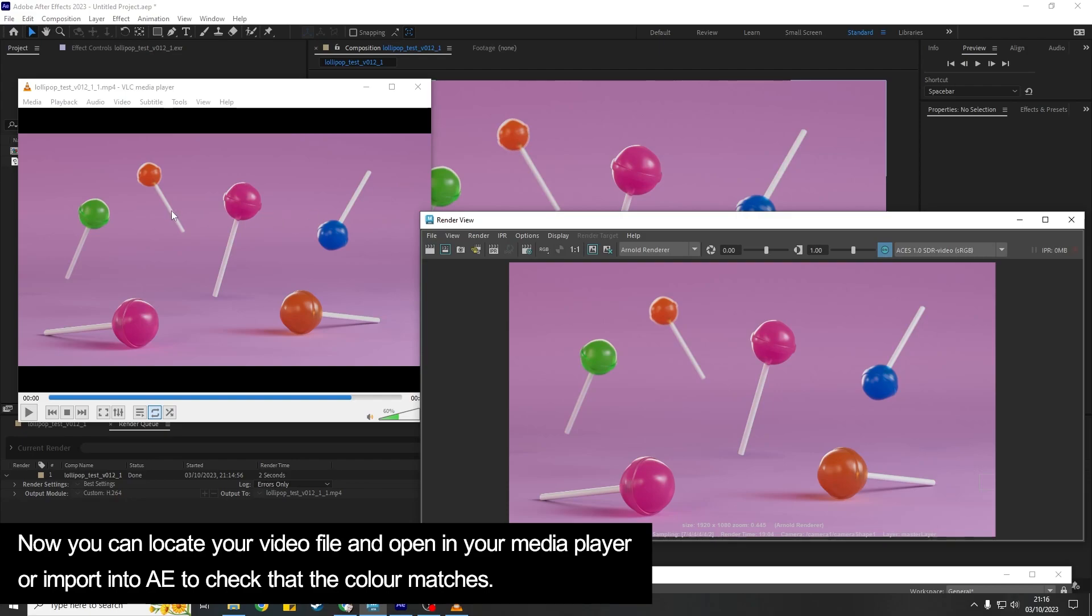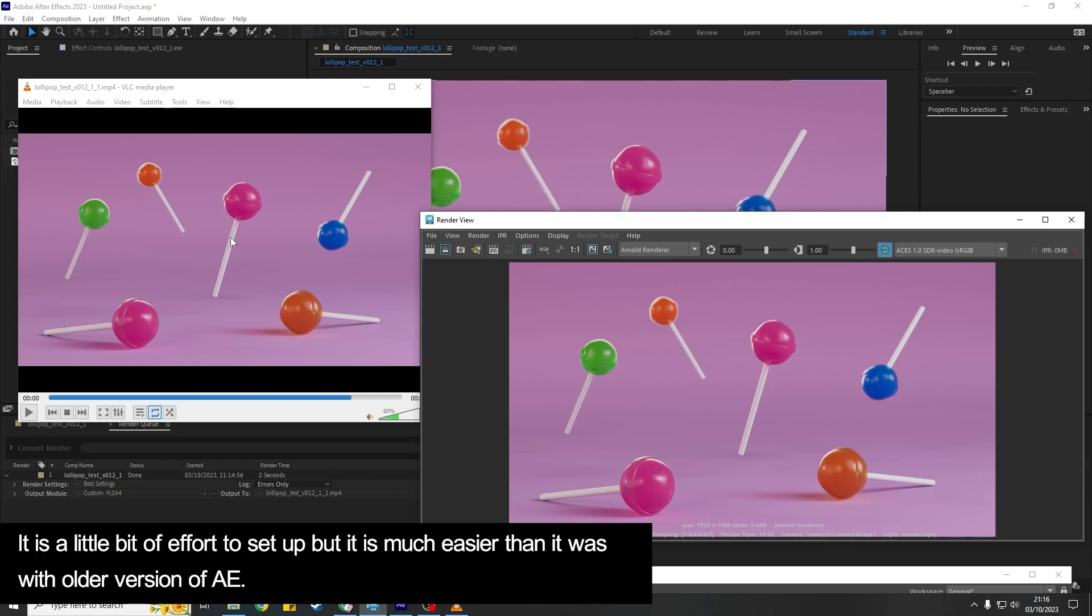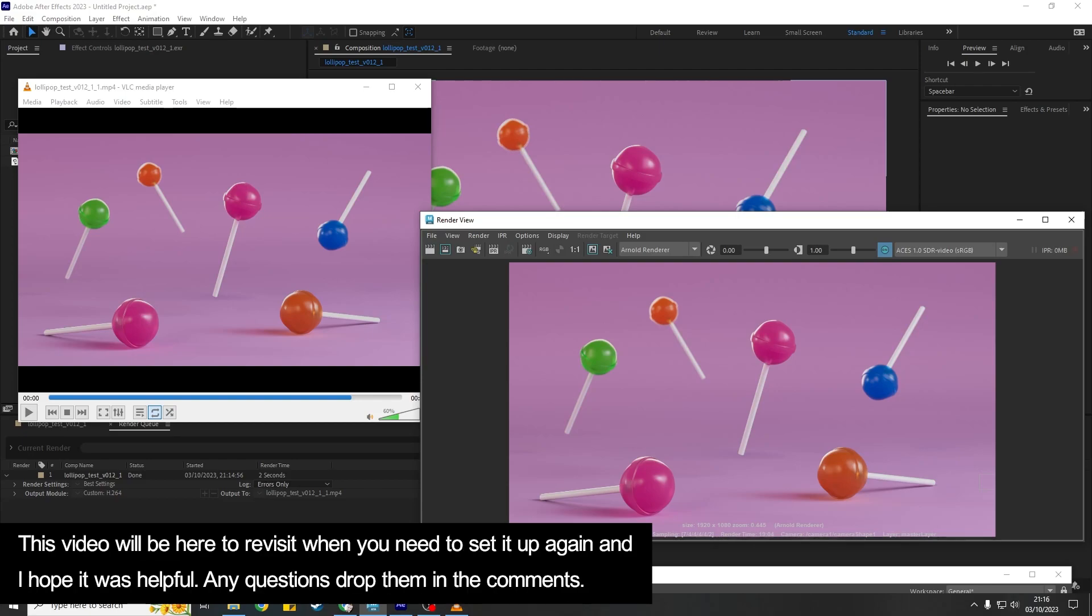It is a little bit convoluted when you first start to do it but I think it will become second nature if you do have to do it multiple times. And this video will always be here for you to come back to. So yeah, I hope that was helpful.